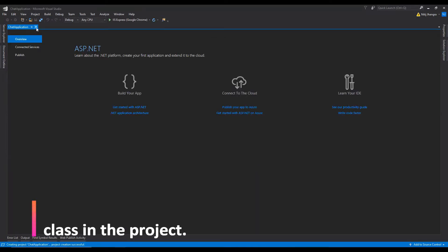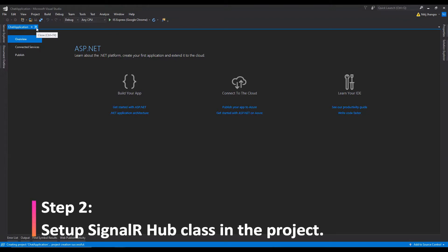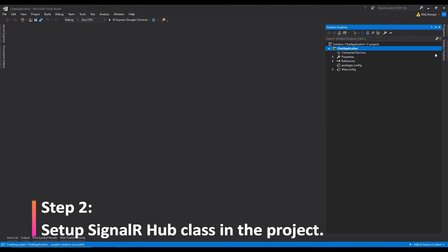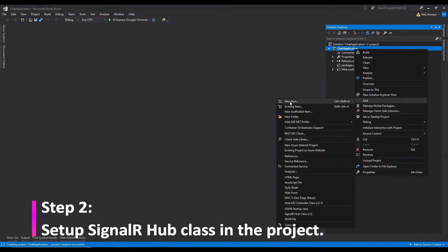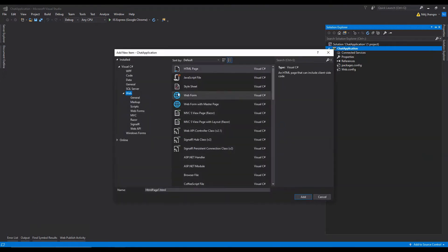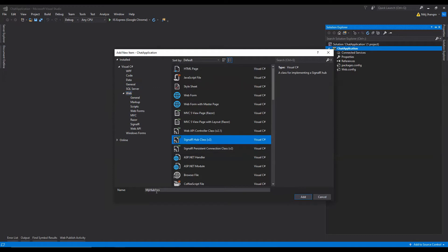Now first we need to set up SignalR for this project. For that, go to Solution Explorer, right-click on the project name, then click on Add, then New Item. Under the Visual C# and web folders, select the SignalR Hub Class and rename it to chat hub.